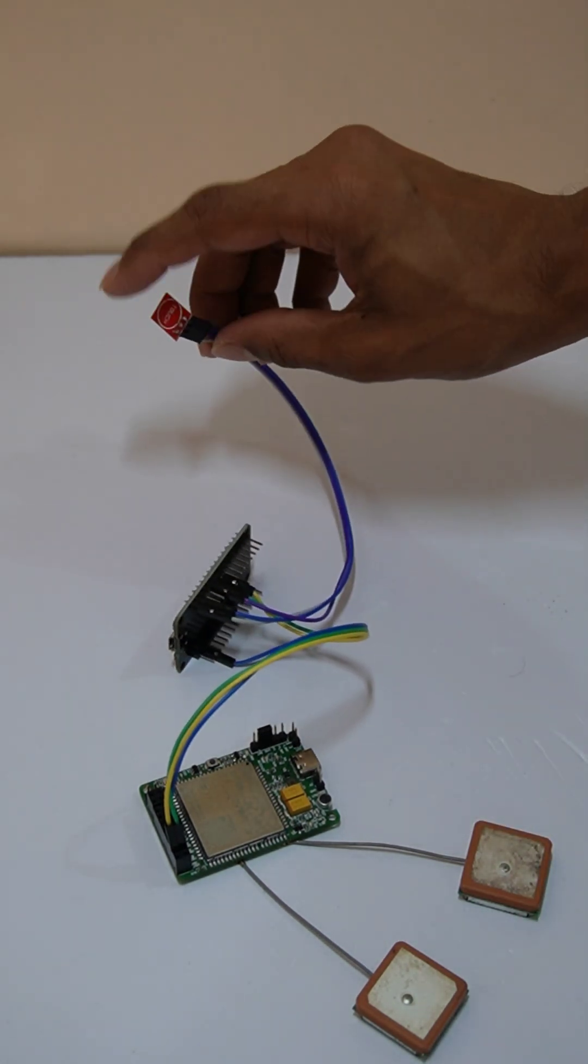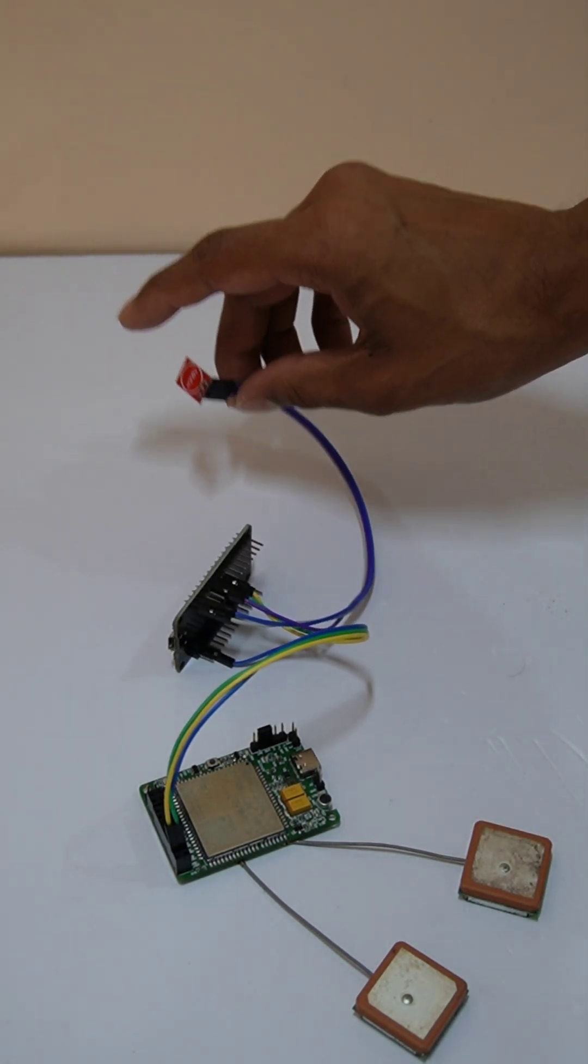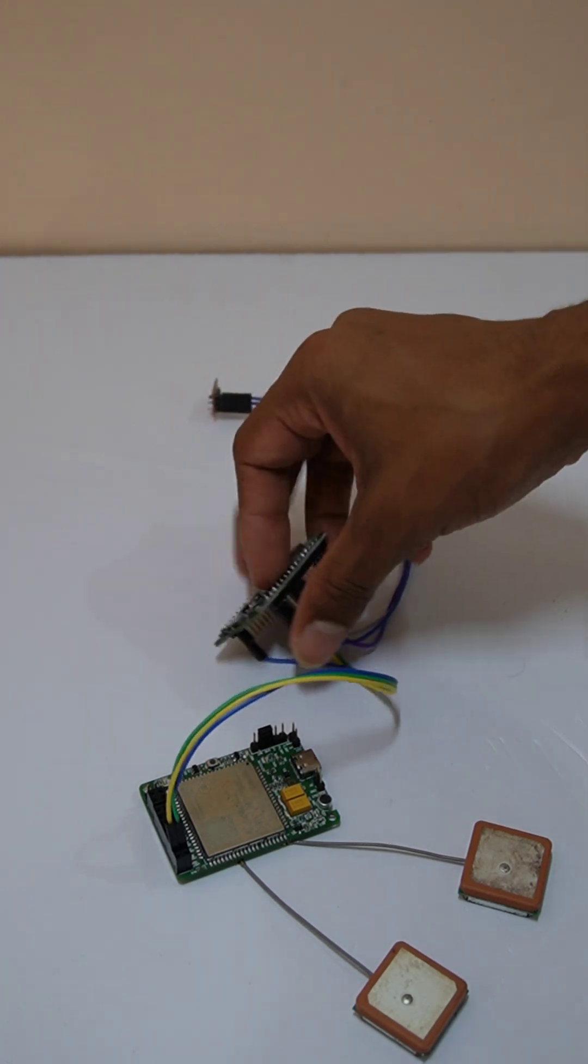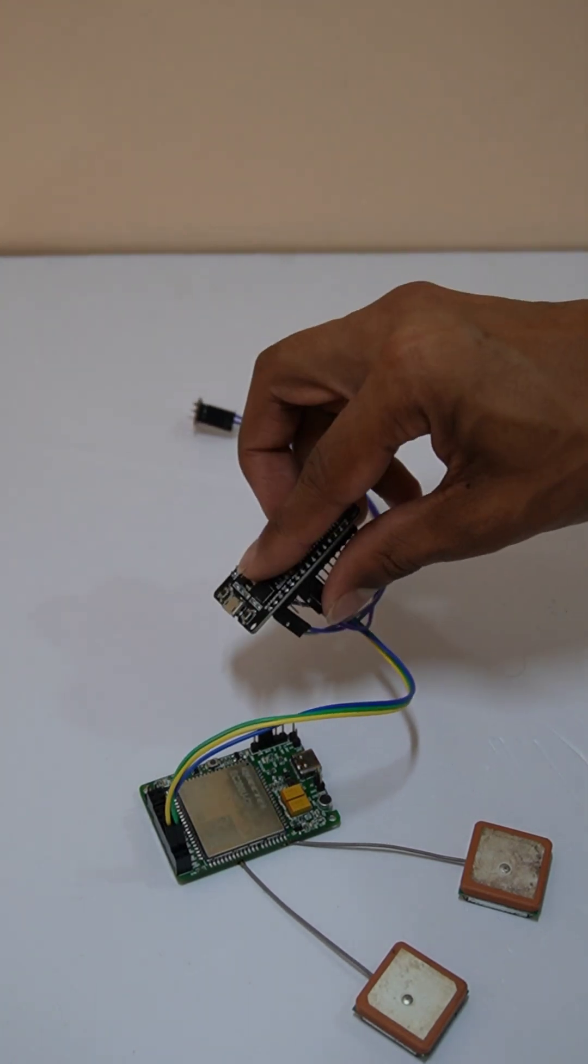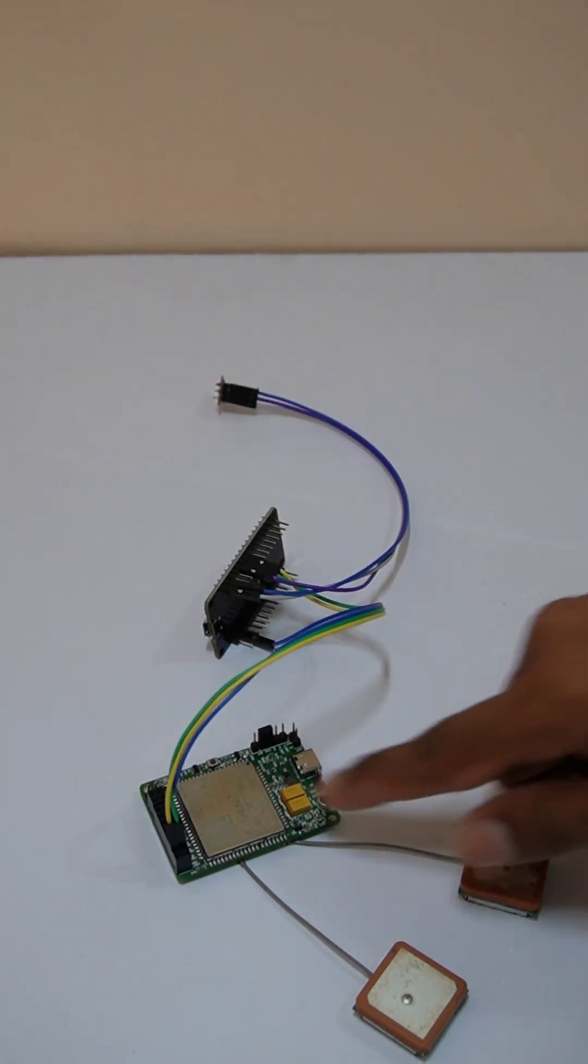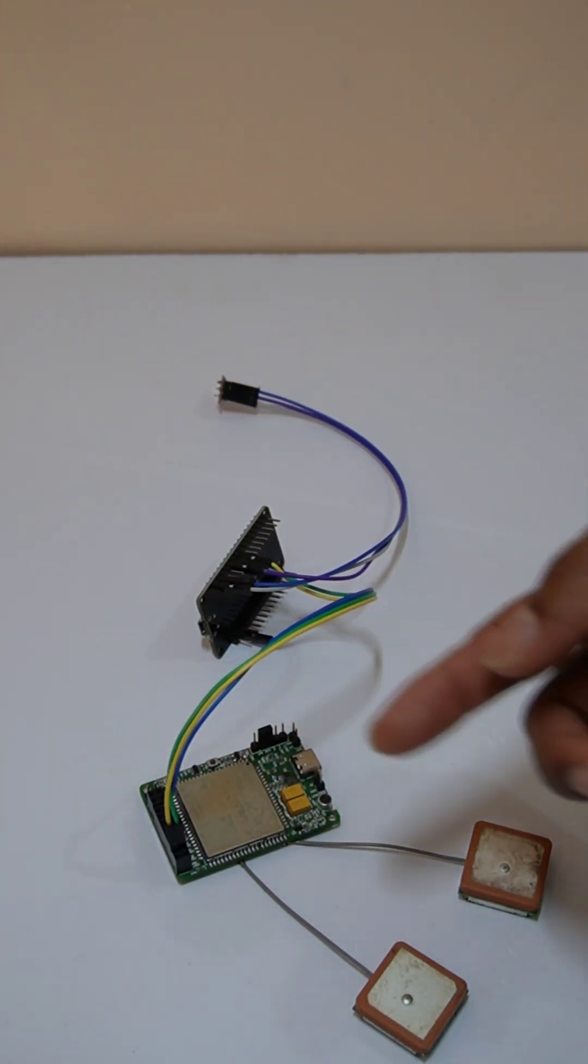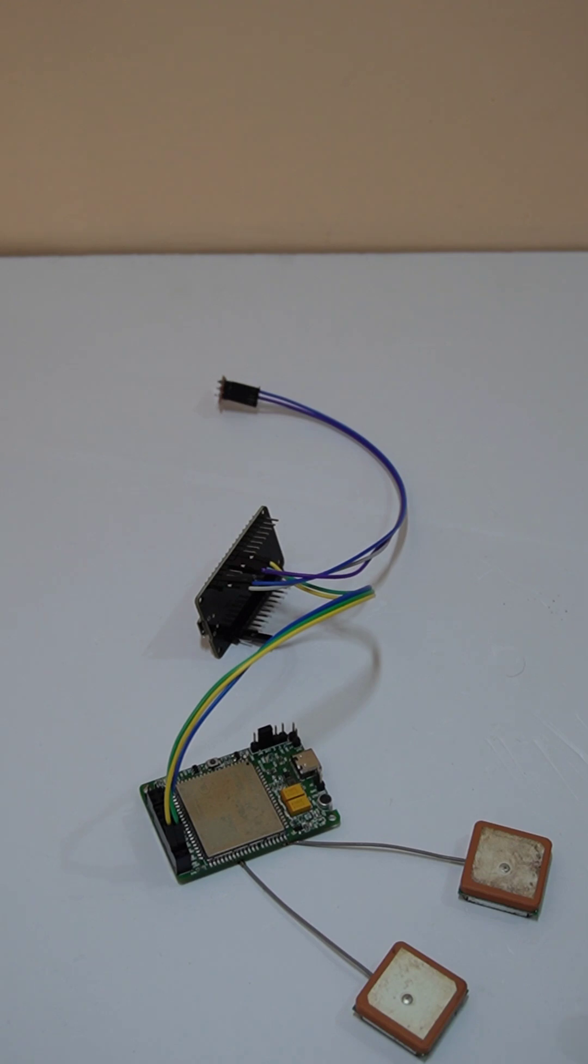So here we have a touch sensor. When I touch this sensor for two times, this ESP32 microcontroller will detect it and it will tell this GSM module, this is a 4G GSM module, to make a call and send a message.